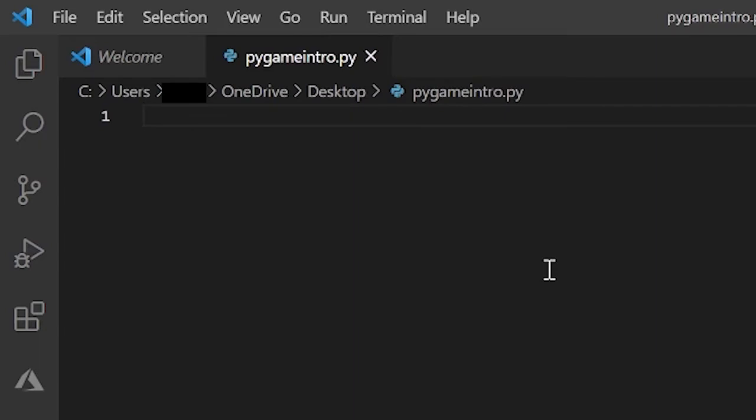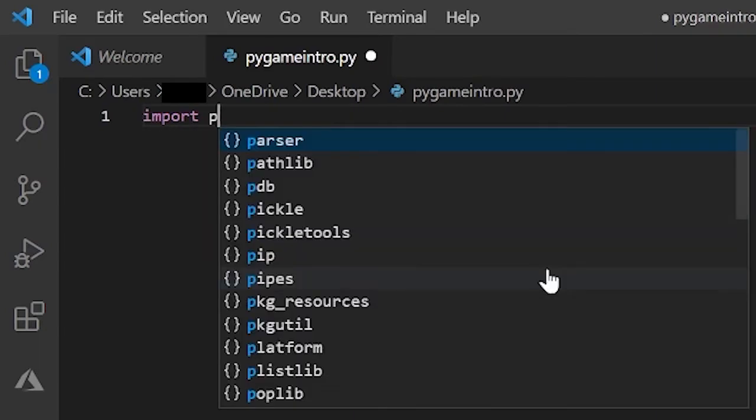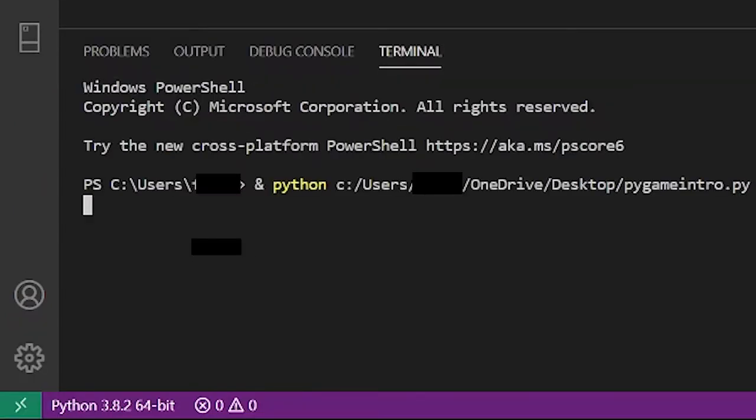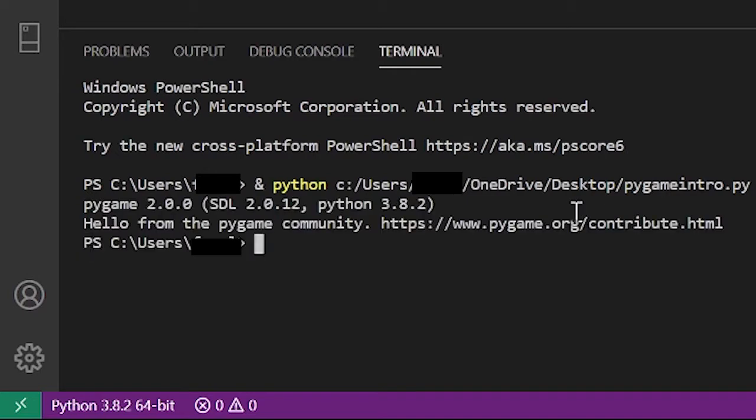All right, so now the first thing you want to do is import Pygame and then just run this. You see nothing happens and that's exactly what you want because that tells you that you have Pygame successfully installed on your computer.